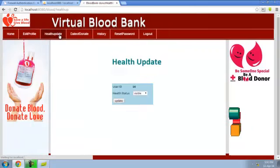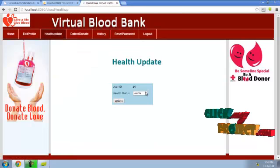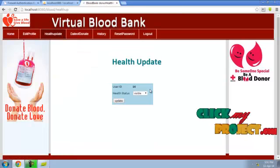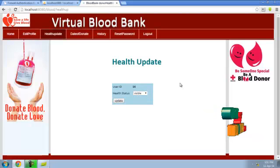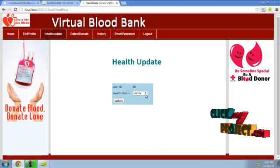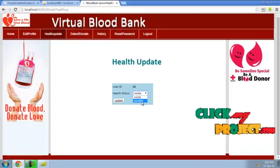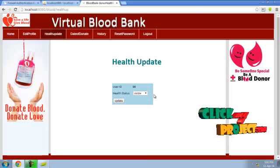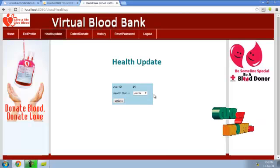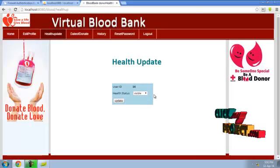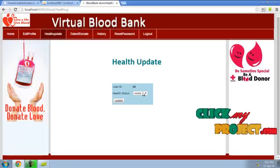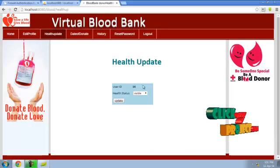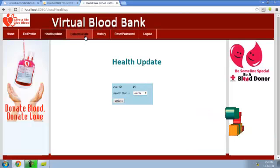The user can edit their profile and update health status. They can set health status as visible or invisible. When health is not well, they can set status to invisible, or if they already donated recently, they can also set health status to invisible.